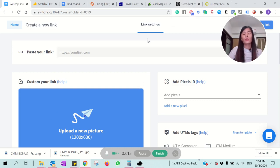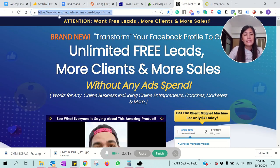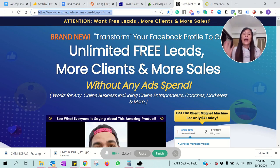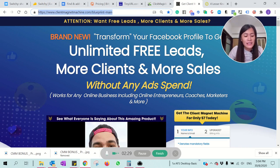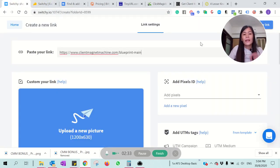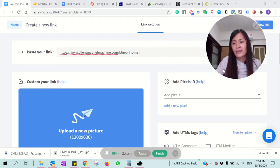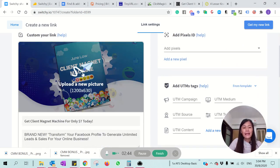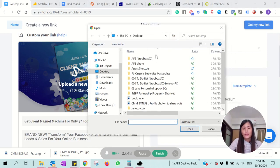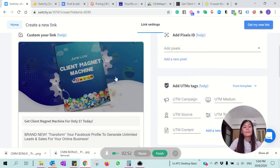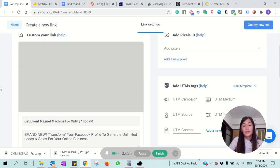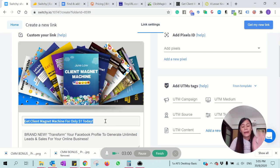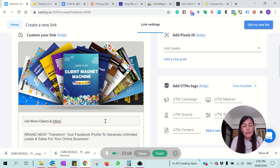Let's say I want to shorten this link — 'Climate Machine Blueprint' — a product that helps you transform your Facebook profile to get more unlimited leads, clients, and sales. The name is too long, so I want to shorten it with Switchy. I can see a preview image but I don't really like this photo, so I'll change it. I select a photo I like and upload it. Not only can I customize the photo, I can also customize the headline — for example, 'Get More Clients and Sales for Your Business Without Ads Spam.'